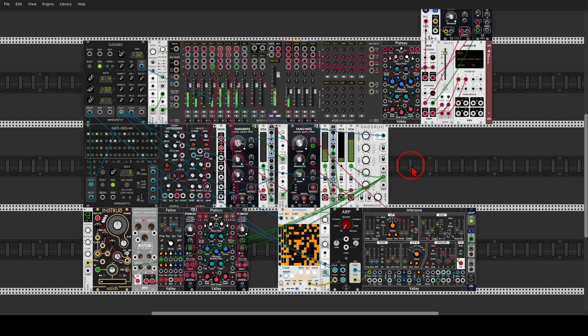So you can see that there is a lot more to explore with mid-side processing, especially in the modular environment. I hope you enjoy this video. Cheers.